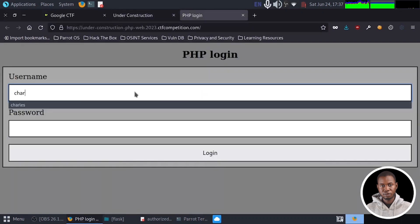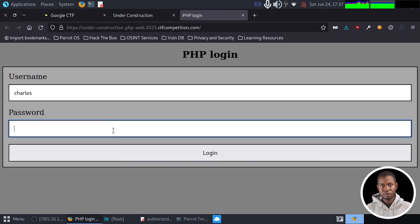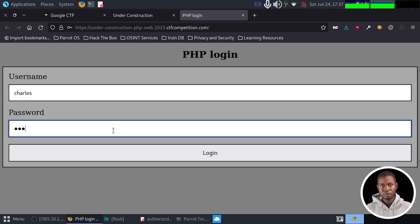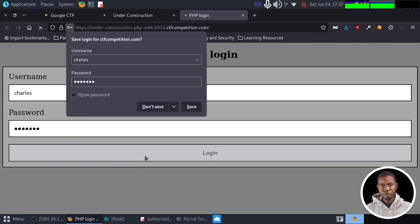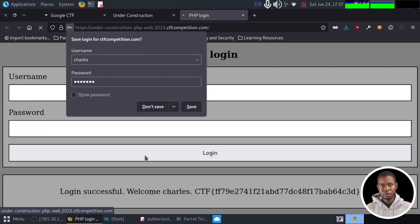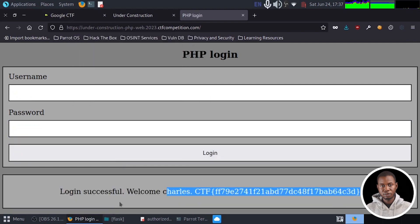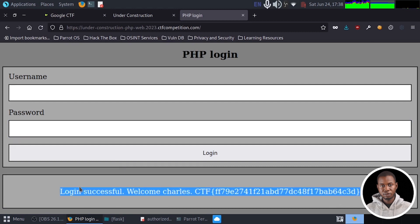And password to be Charles. And I'm going to log in. All right, great. So we can see our flag right here.